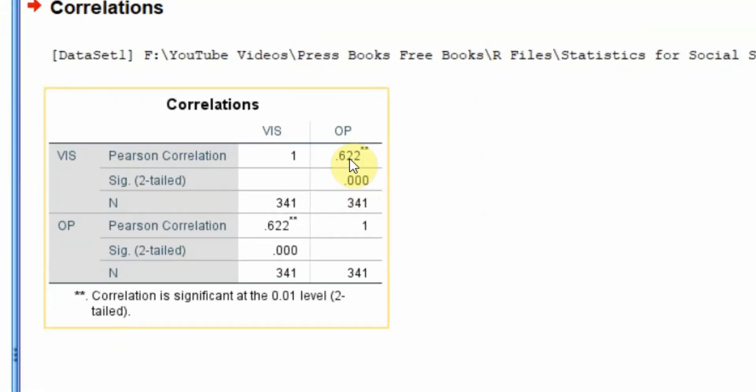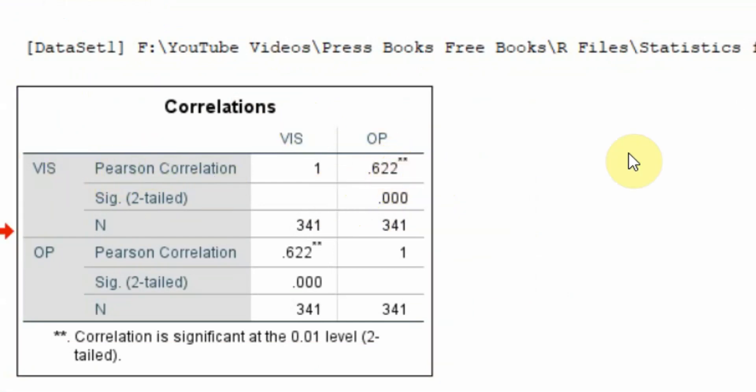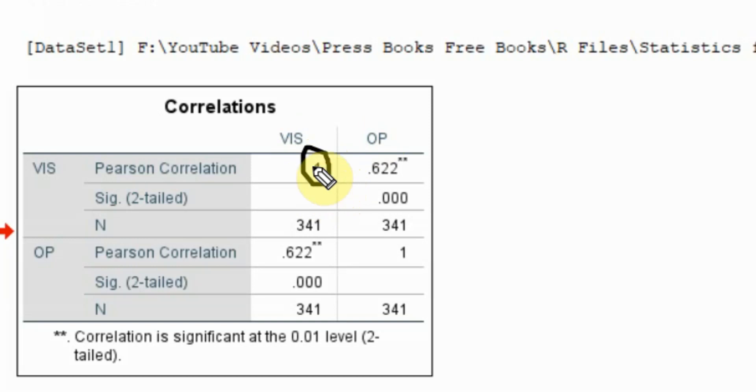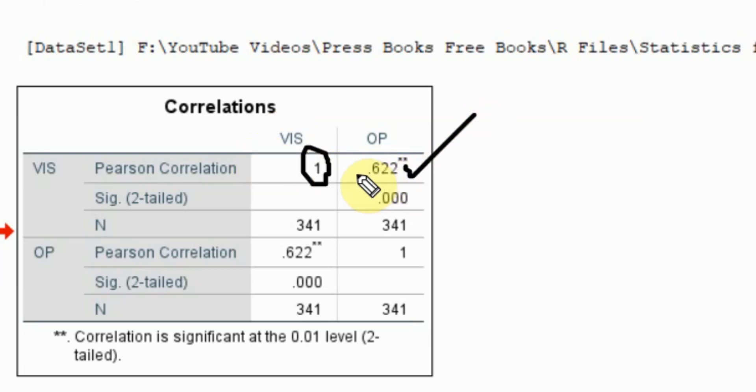Here is the correlation. The correlation between vision and OP is 0.622. This here is the correlation between vision and vision. Obviously this is bound to be one because both are identical. The correlation between vision and OP is positive because there is no sign here.